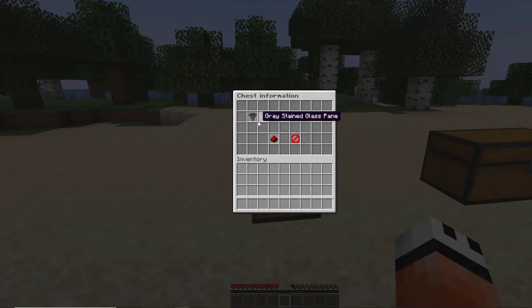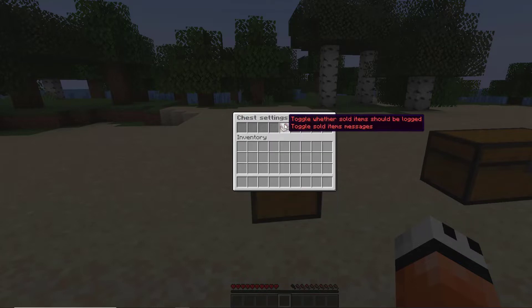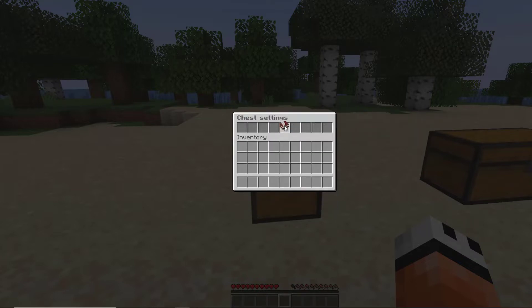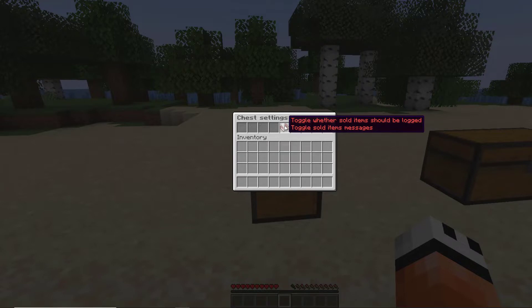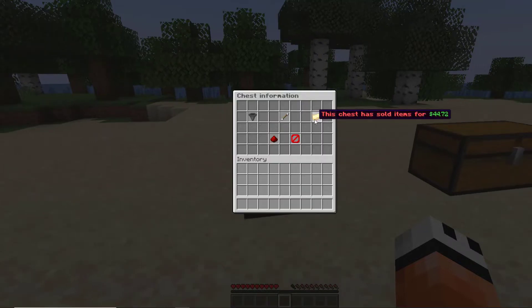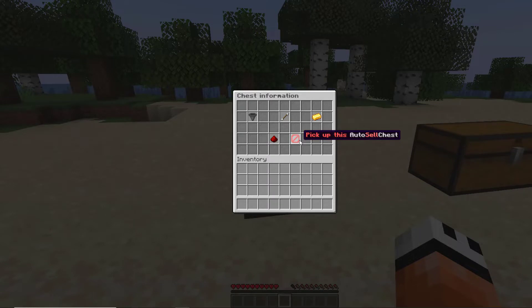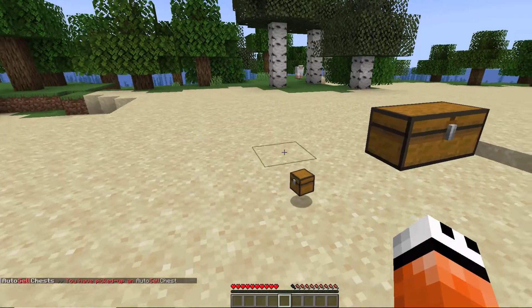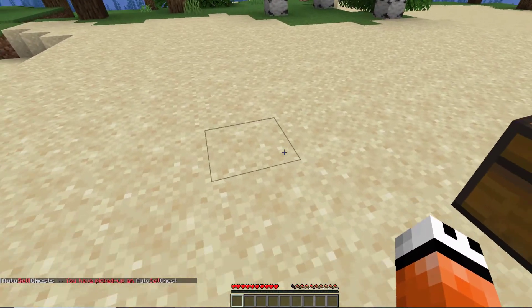On the left it says the total amount of items that has been sold. Down here we have the chest settings, so do we want the items to be logged or not, yes or no. And over here it says the total amount of money you've made from selling items in the chest.